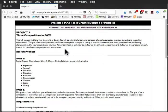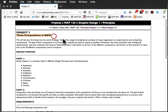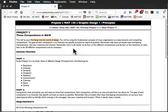All right, Kit, let's take a look at the project specifications and talk a little bit about what is expected on this project. So first, this is three compositions in black and white. And so this is really your first foray into the real world of design, basically.